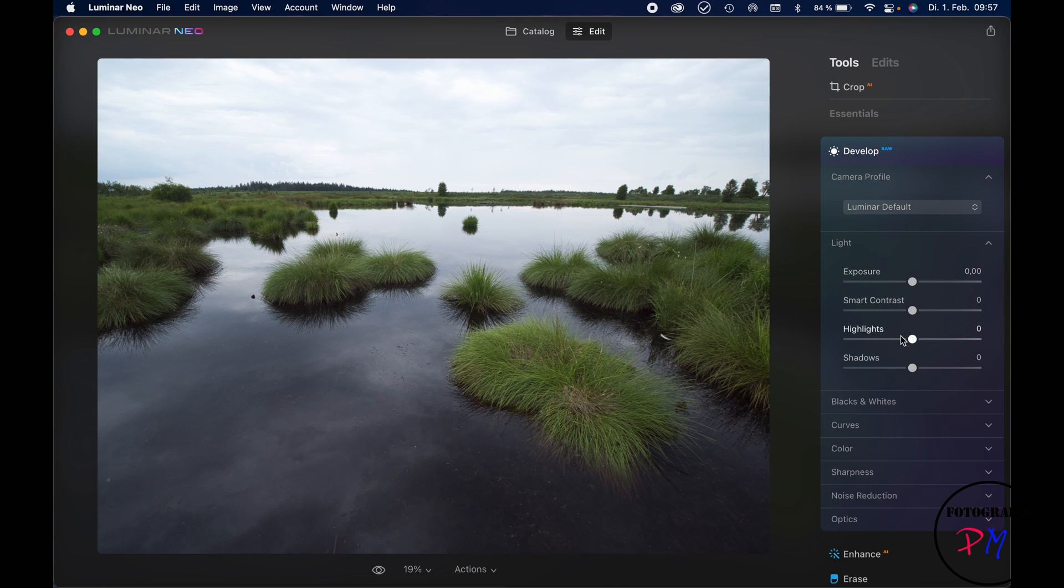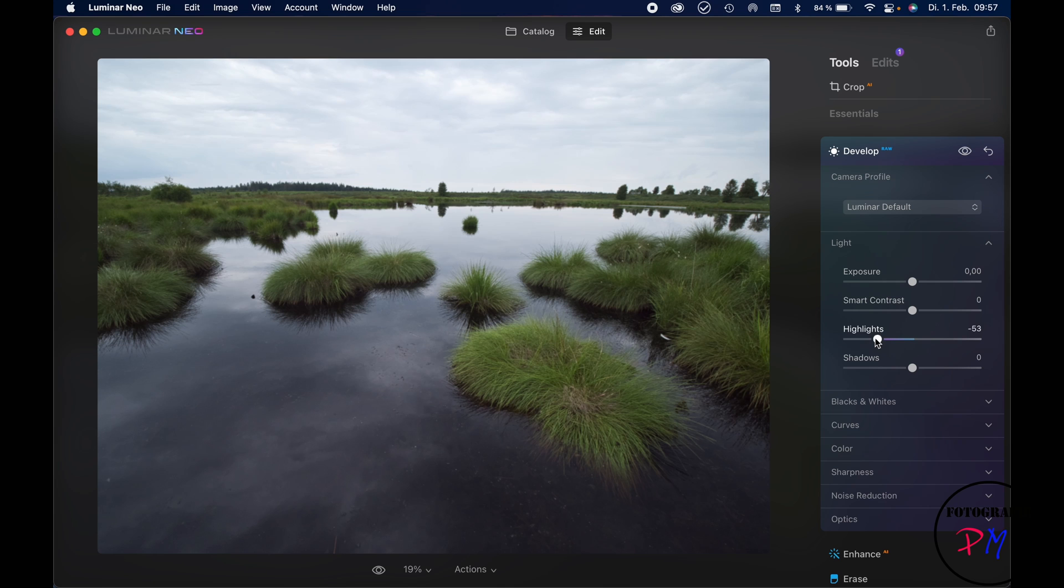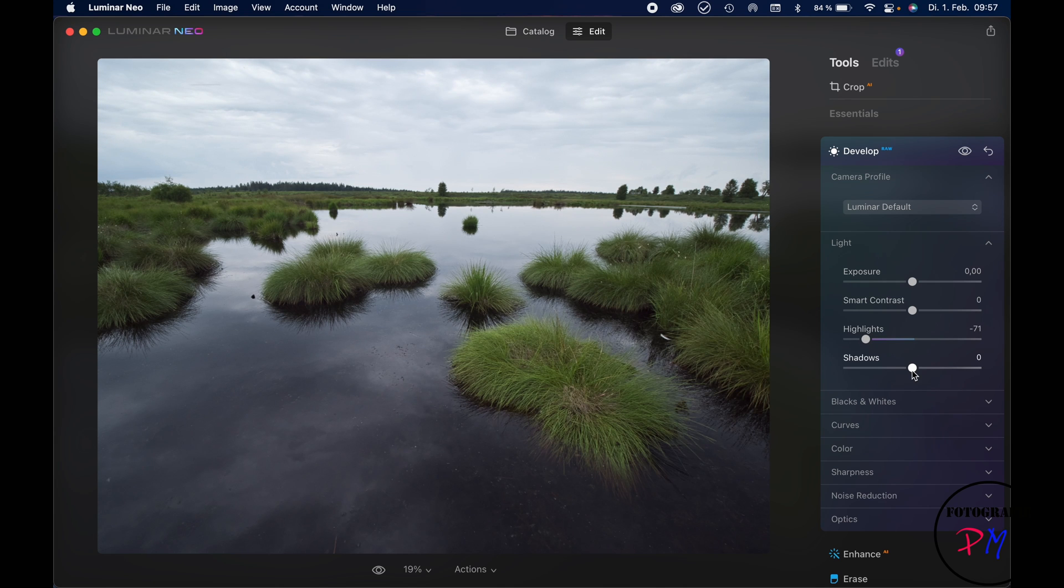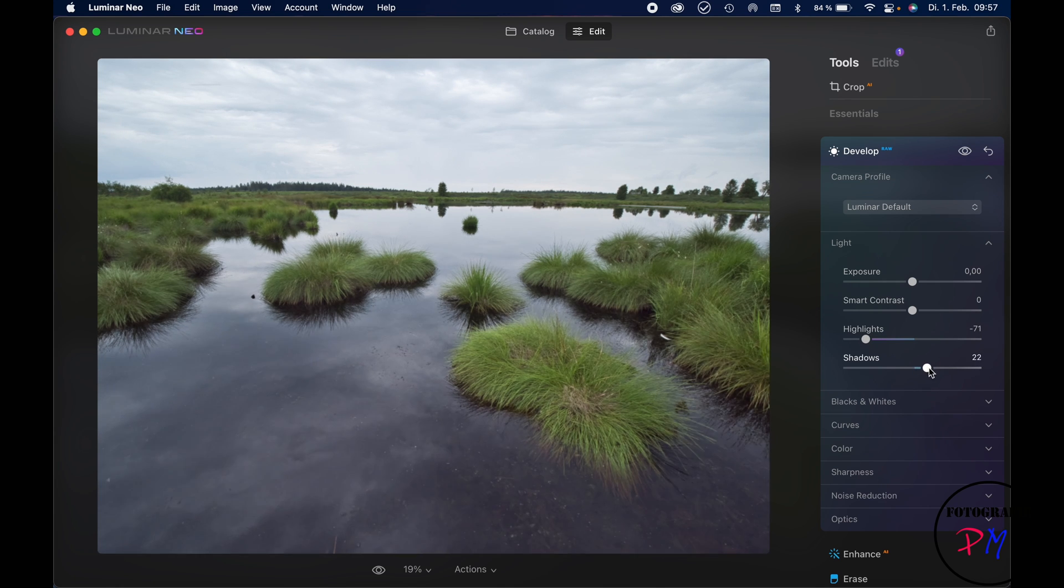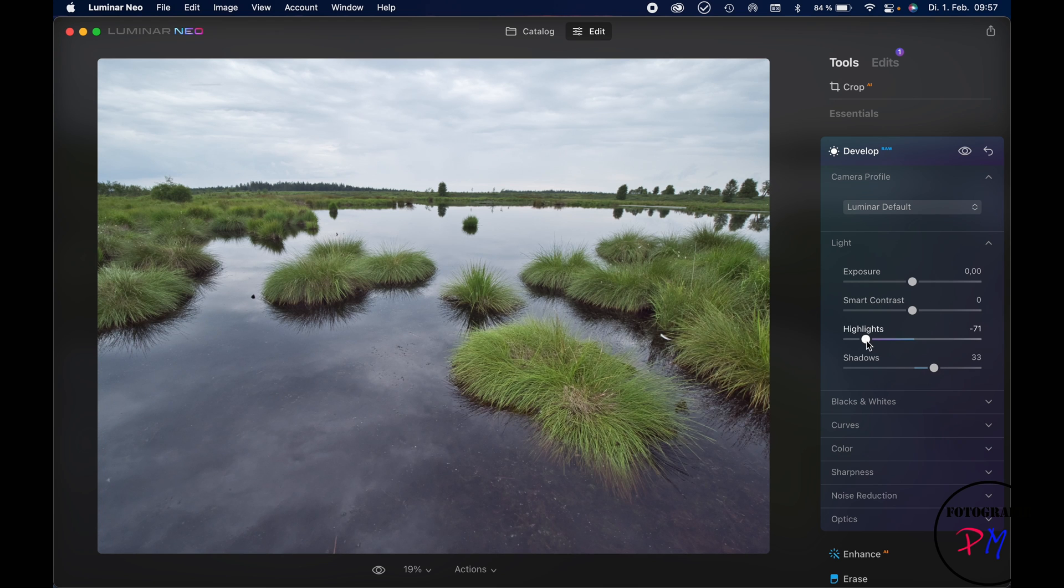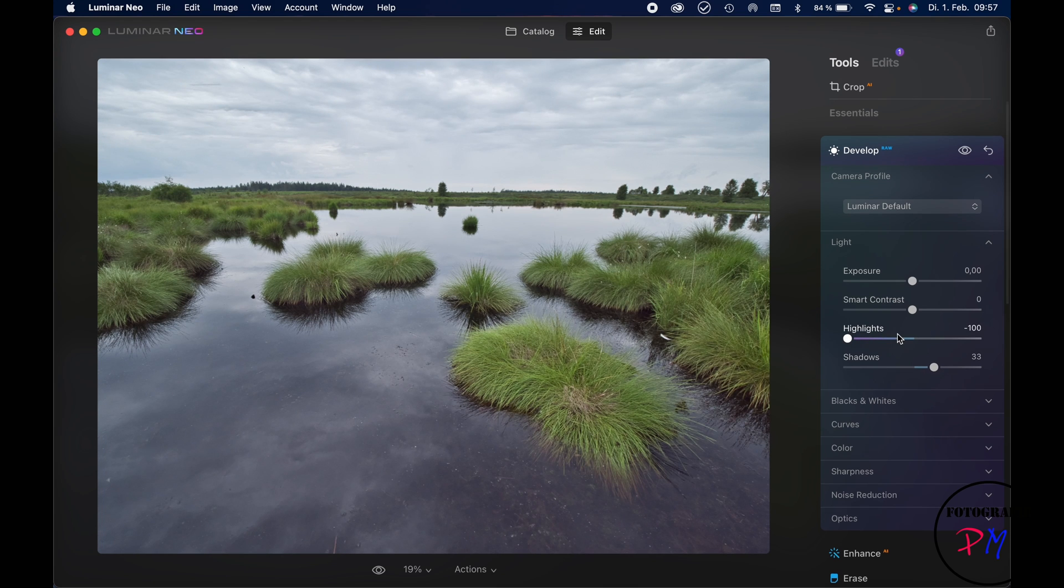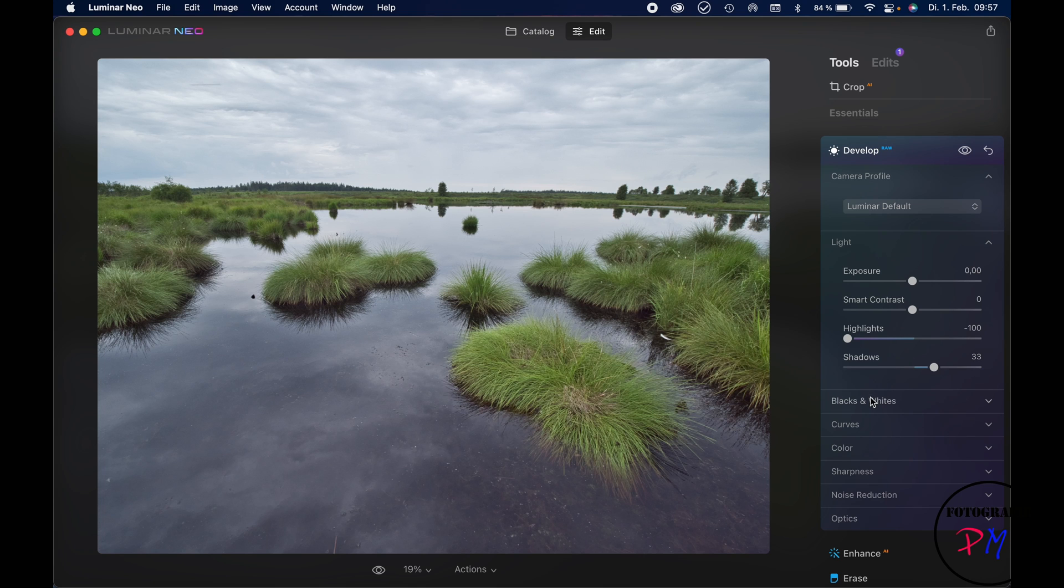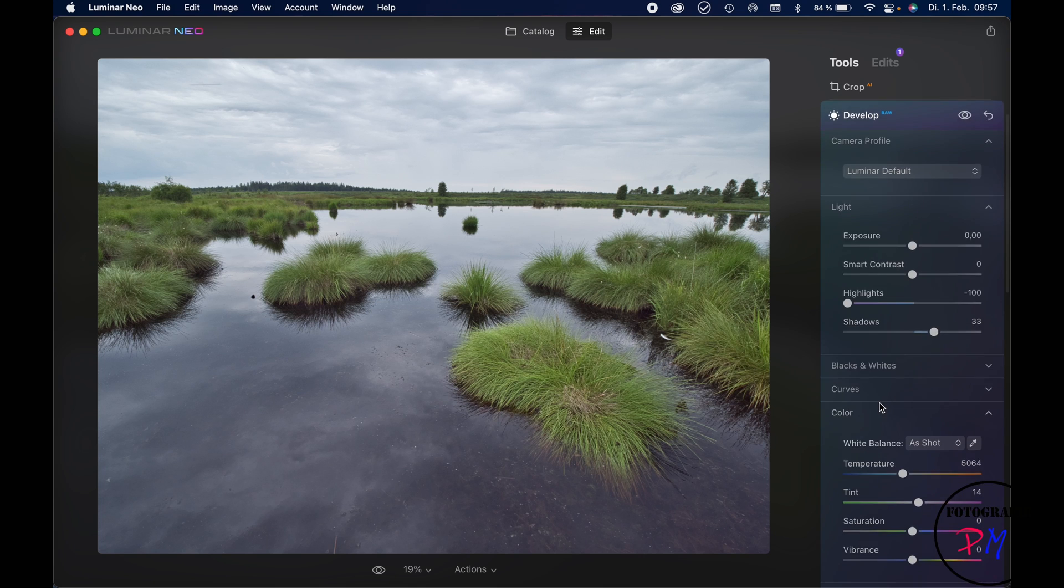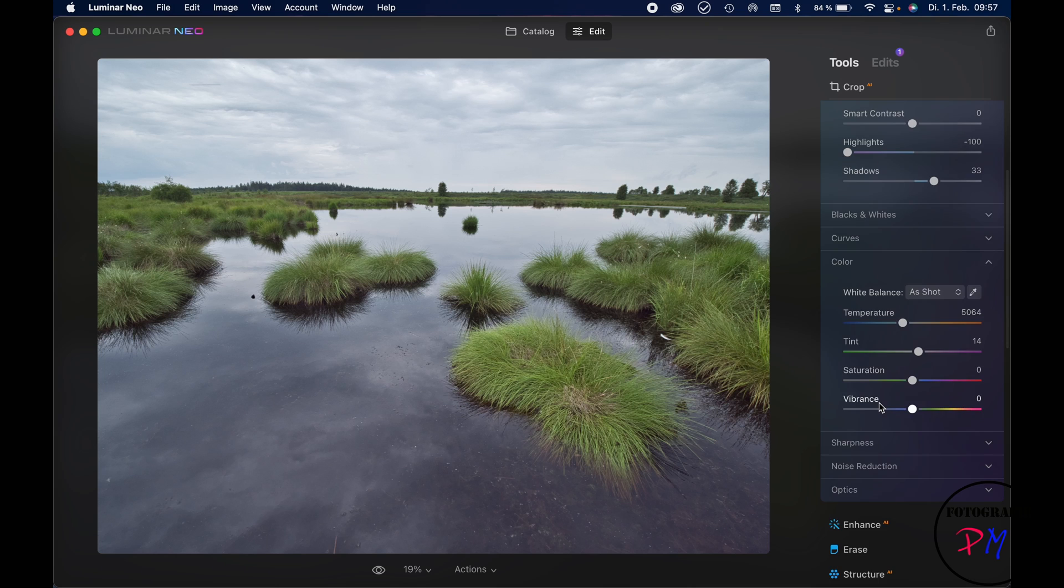Let's start. I usually would start to bring down the highlights so I have a little bit more detail in the sky here, and of course enhance the shadows. Maybe we'll go to highlights back down to almost 100 percent and then we go here on color.